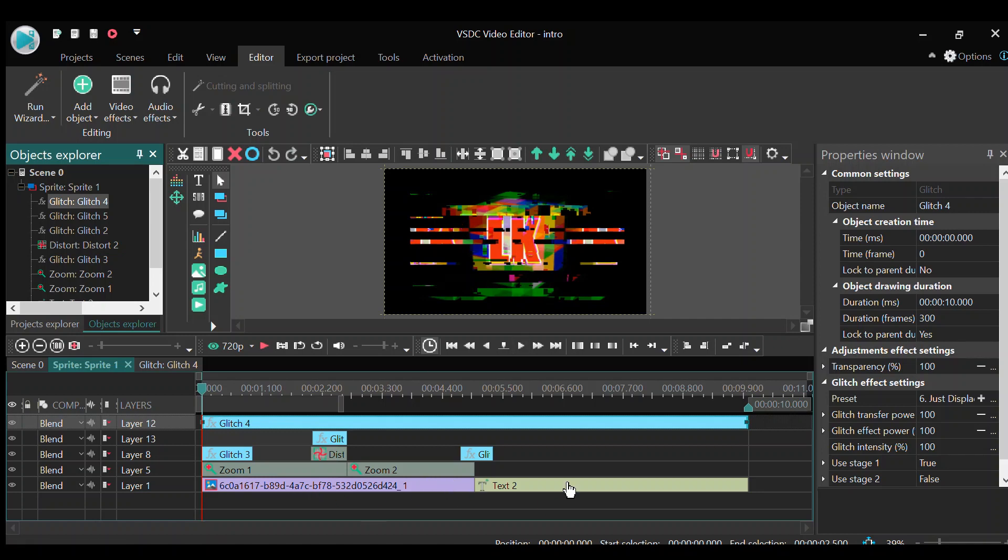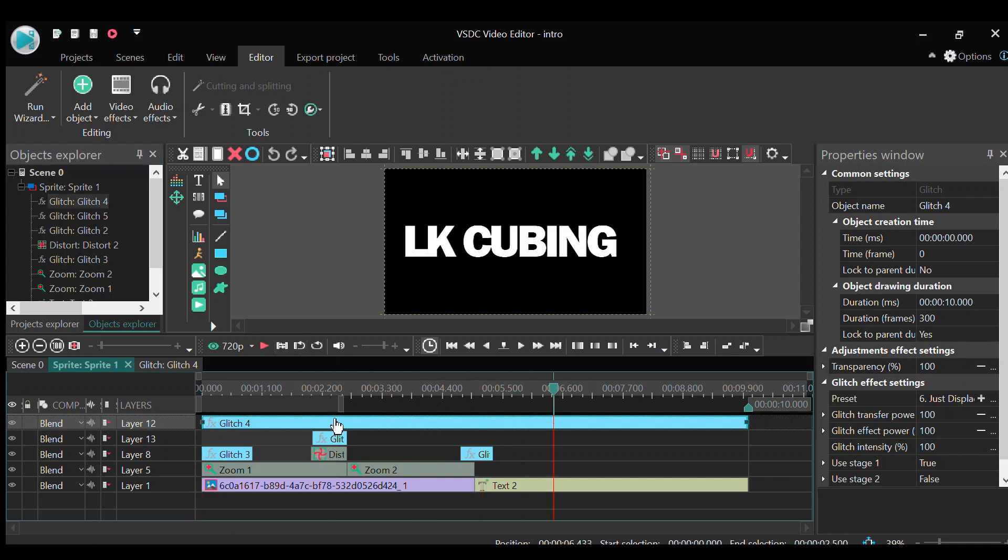which is LKCubing. As you can see right here, if we put it right here, it will affect you right here. So I just set the fonts. That took a long time, I don't know why.